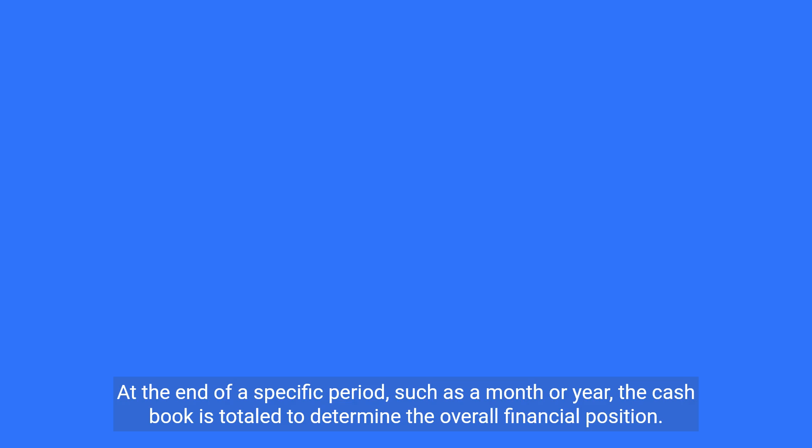At the end of a specific period, such as a month or year, the cash book is totaled to determine the overall financial position.